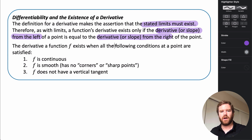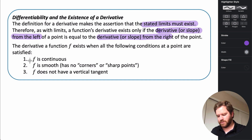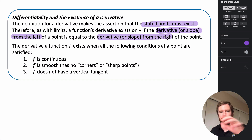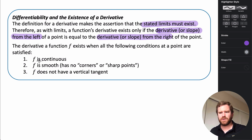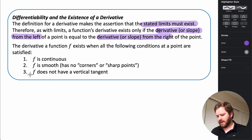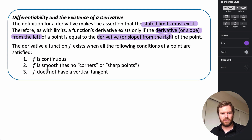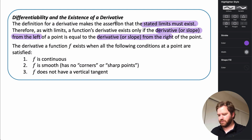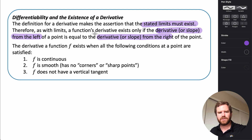Some things that would cause issues in differentiability would be discontinuities. If f is continuous around a point, that helps with its differentiability. In order for a function to be differentiable, it must be continuous, smooth — so it has no corners, points, or cusps — and should not have any vertical tangents. These conditions would cause a function to not be differentiable around those points.